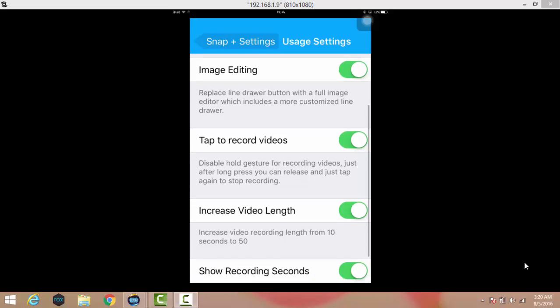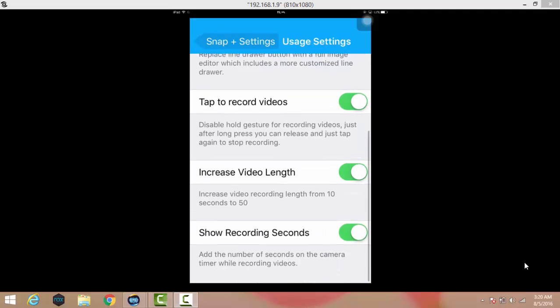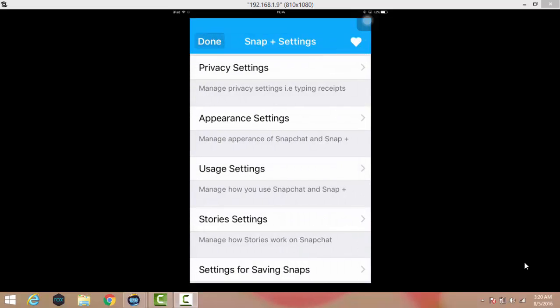You can also see here tap to record video, and the best thing about the app I've come to know is the increased video length. You can increase the video recording range from about 10 to 15 seconds to 50 seconds. Snapchat only allows you to record video for 14 second duration, so by using this you can get 50 seconds.